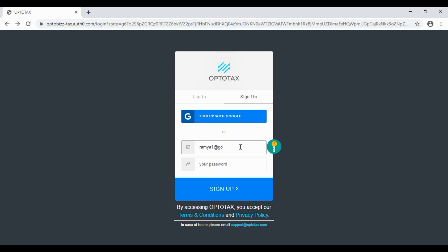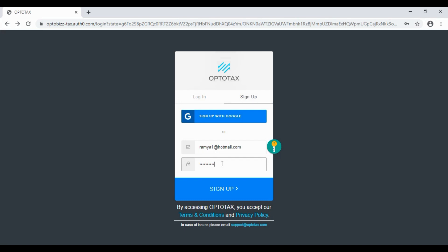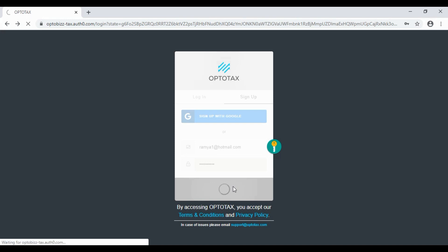For example, ramya1@hotmail.com. Password in your name. There are four conditions: lowercase, uppercase, numbers, and special characters. So this is Ramya1234. Three conditions fulfilled, and I can sign up.